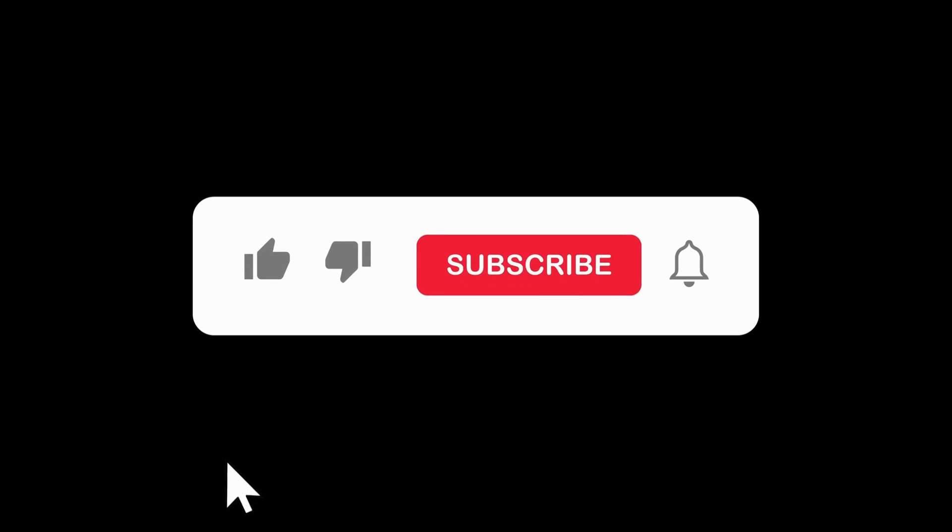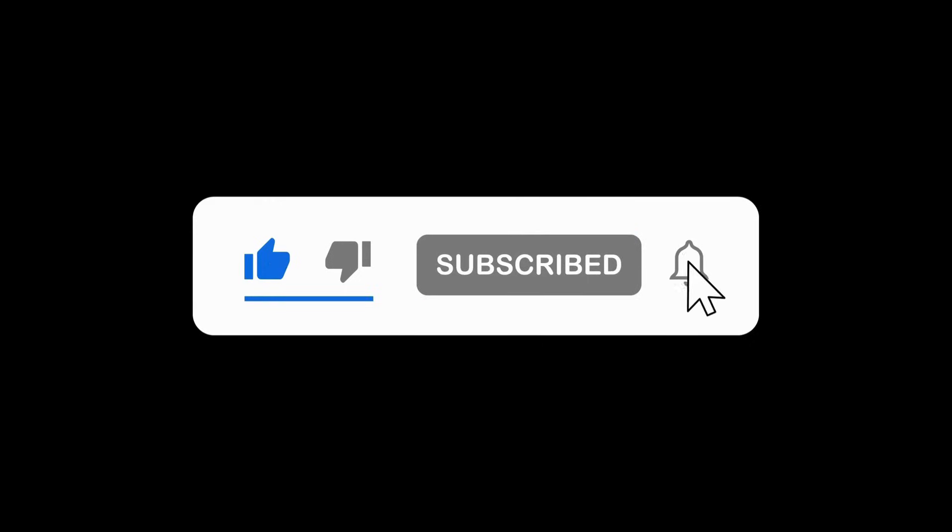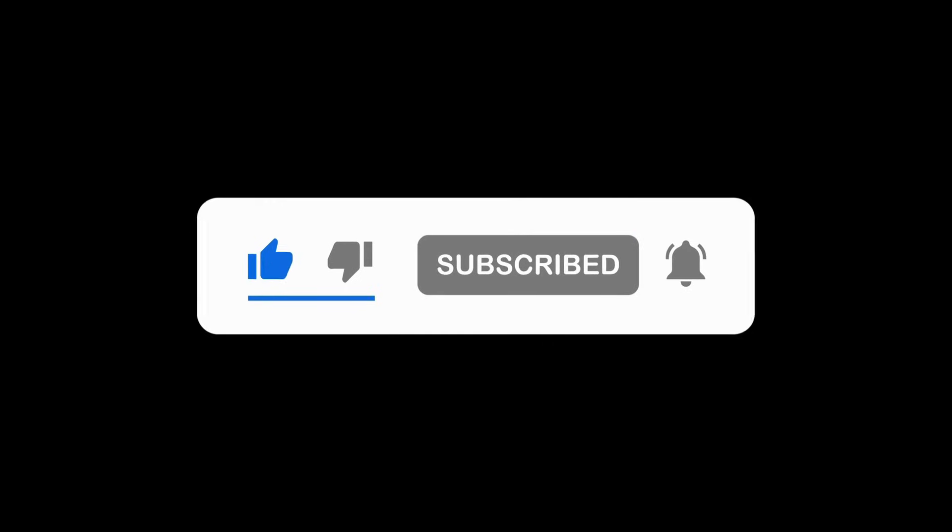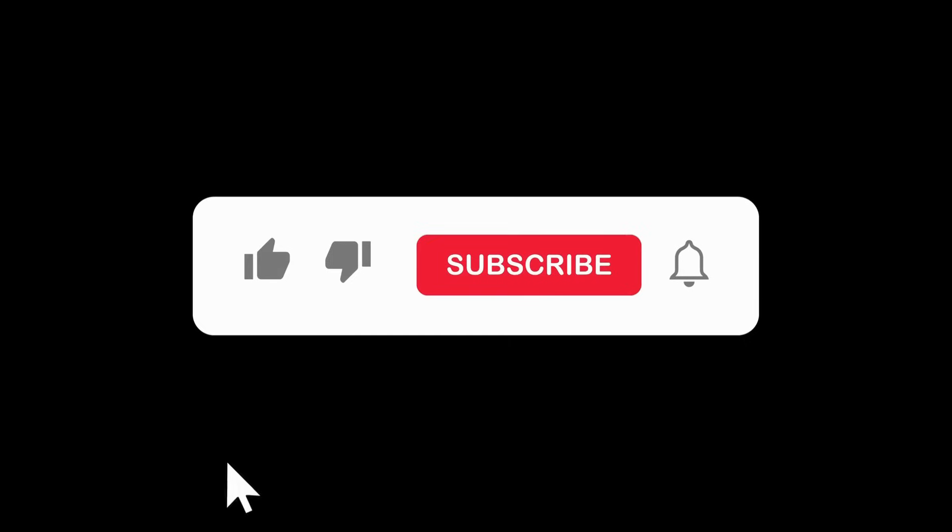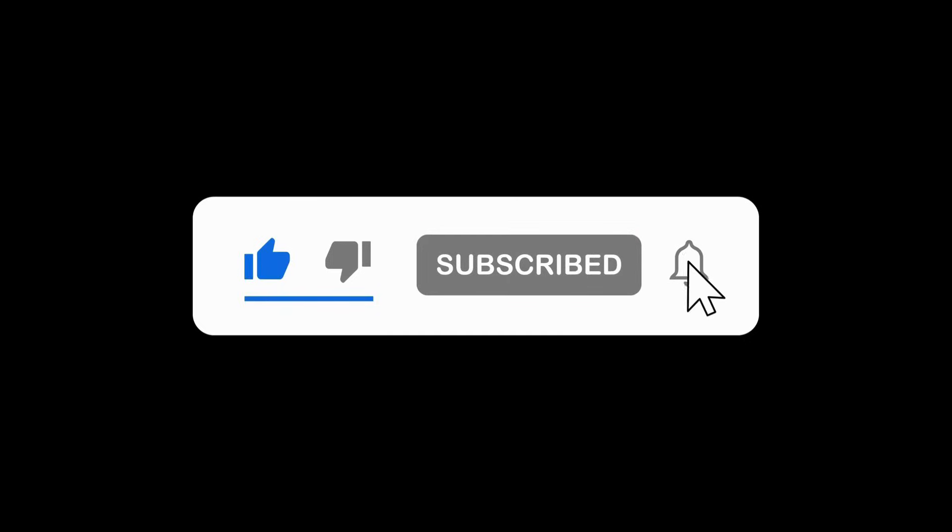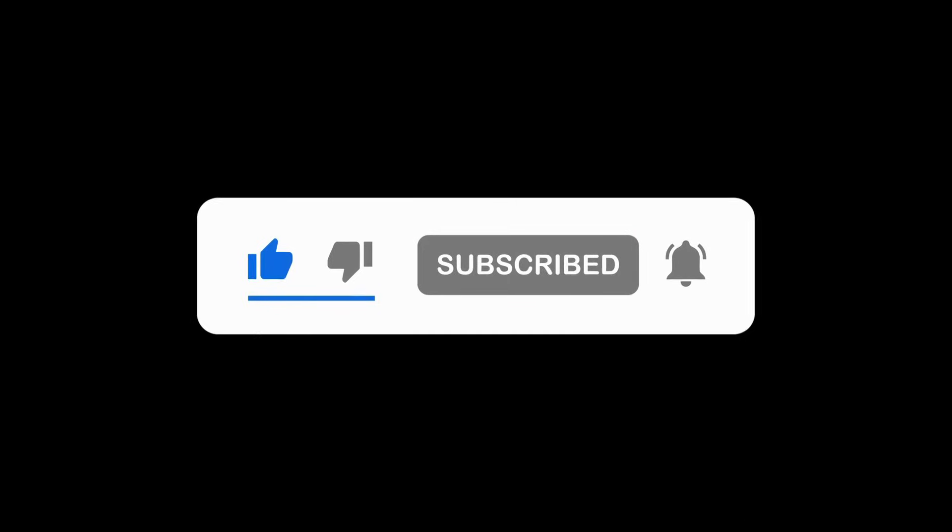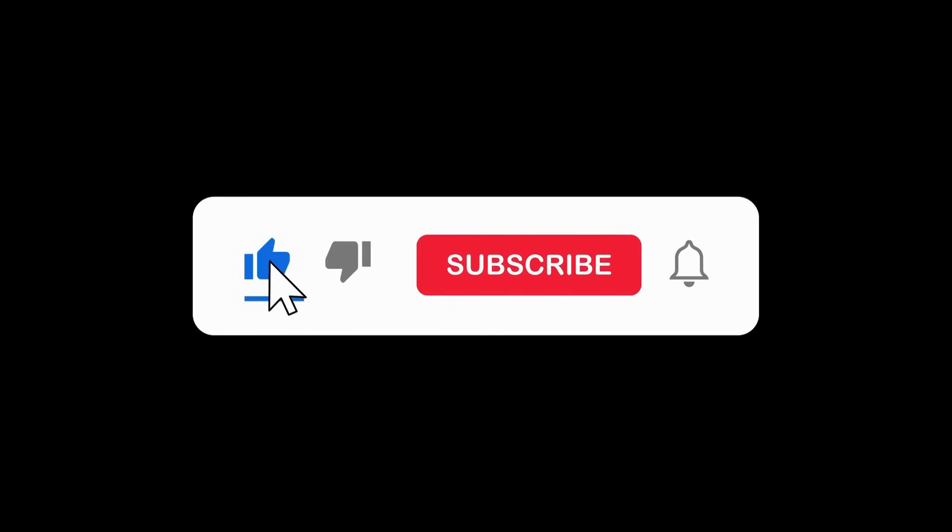So if you found this useful, make sure to like the video and subscribe and I'll be sharing more step-by-step workflows with real prompts that you can try right away. And if you want to take this even further, check out the other videos on my channel where I break down how to use AI tools to make your research faster, smarter, and way more impactful. Thank you for watching and see you in the next one.